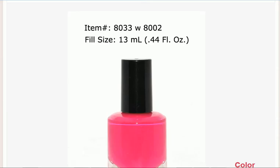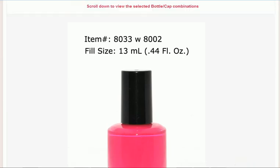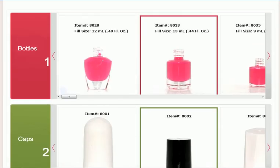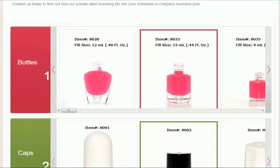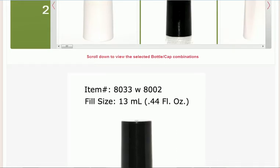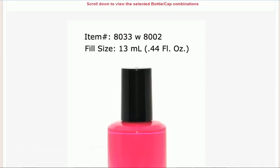So from there you can see how we made this part happen, where you can select any bottle, match it up to a cap.